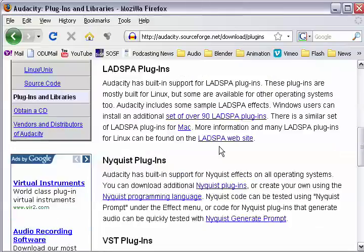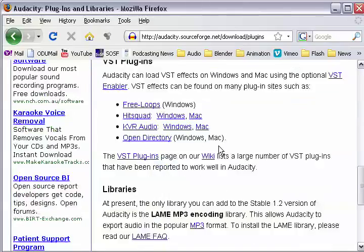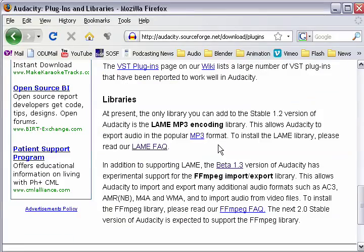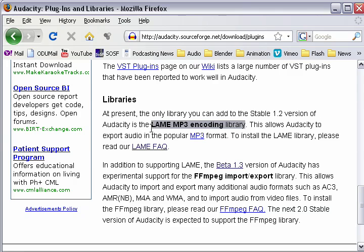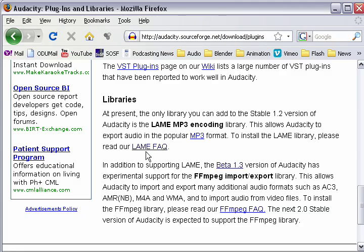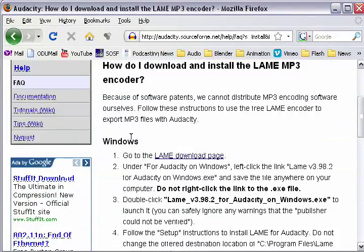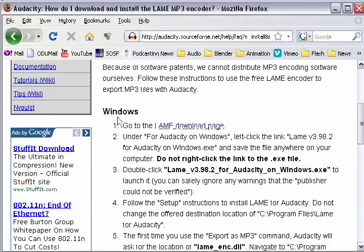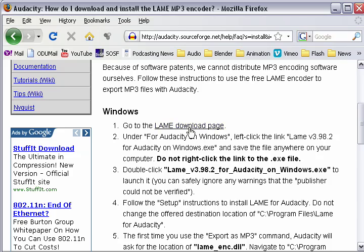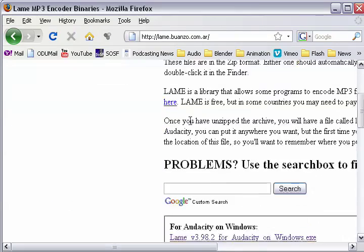All right, and go down through the list of plugins until you find the Lame MP3 Encoding Library. And I know it's kind of an unfortunate name, Lame MP3 Encoding Library, but it's not lame. It does the job, so just click on the Lame FAQ link here, and then you'll see a link to the Lame download page.